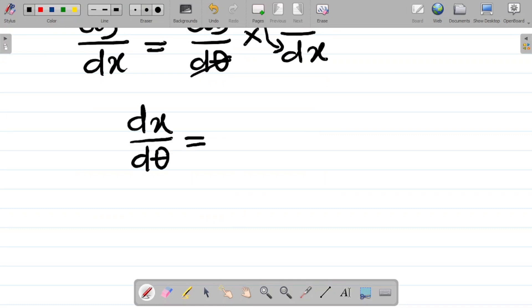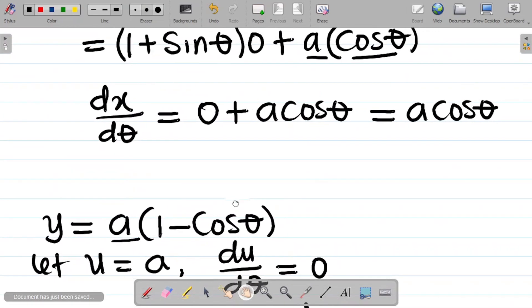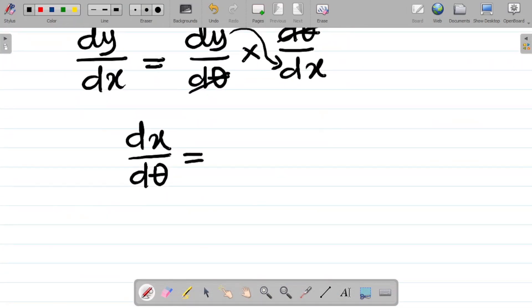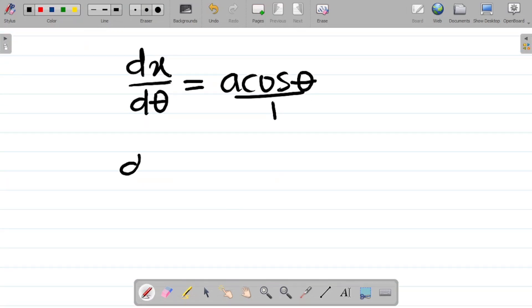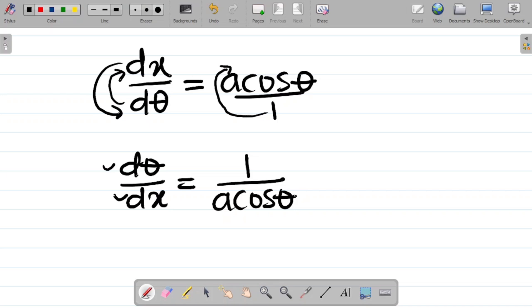Let's check: dx/dθ equals a cosθ. From basic mathematics, this is the same as (a cosθ)/1. So to get dθ/dx, I simply invert this — it becomes 1/(a cosθ). This one goes to the numerator and this one comes down, so dθ/dx equals 1/(a cosθ).